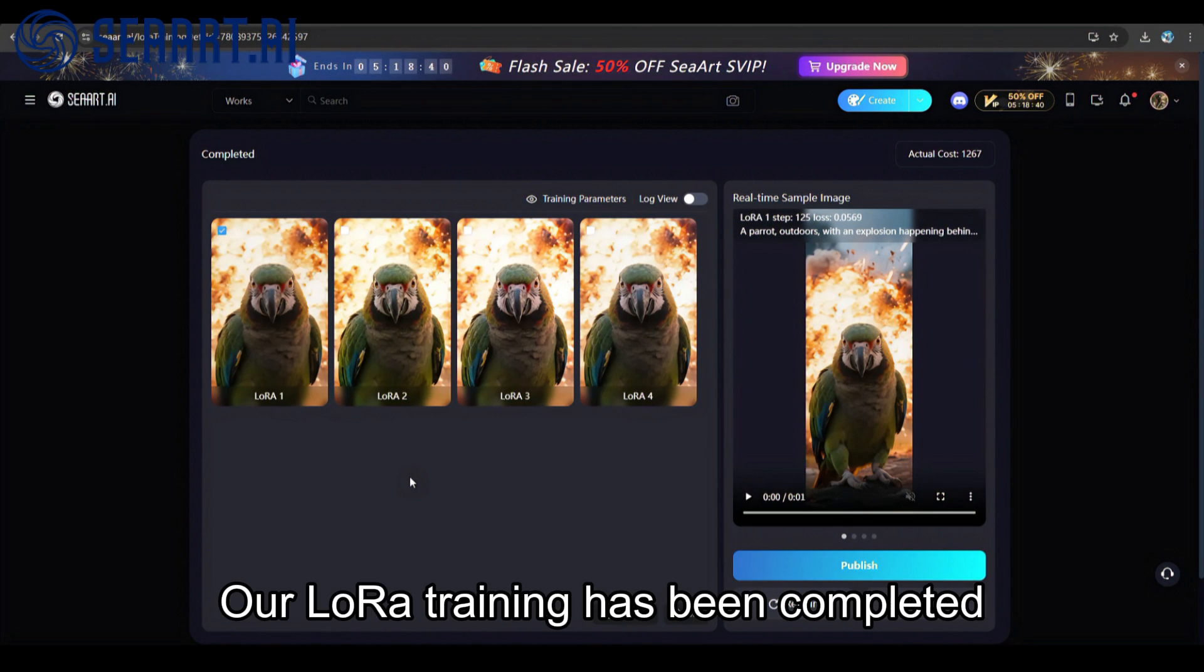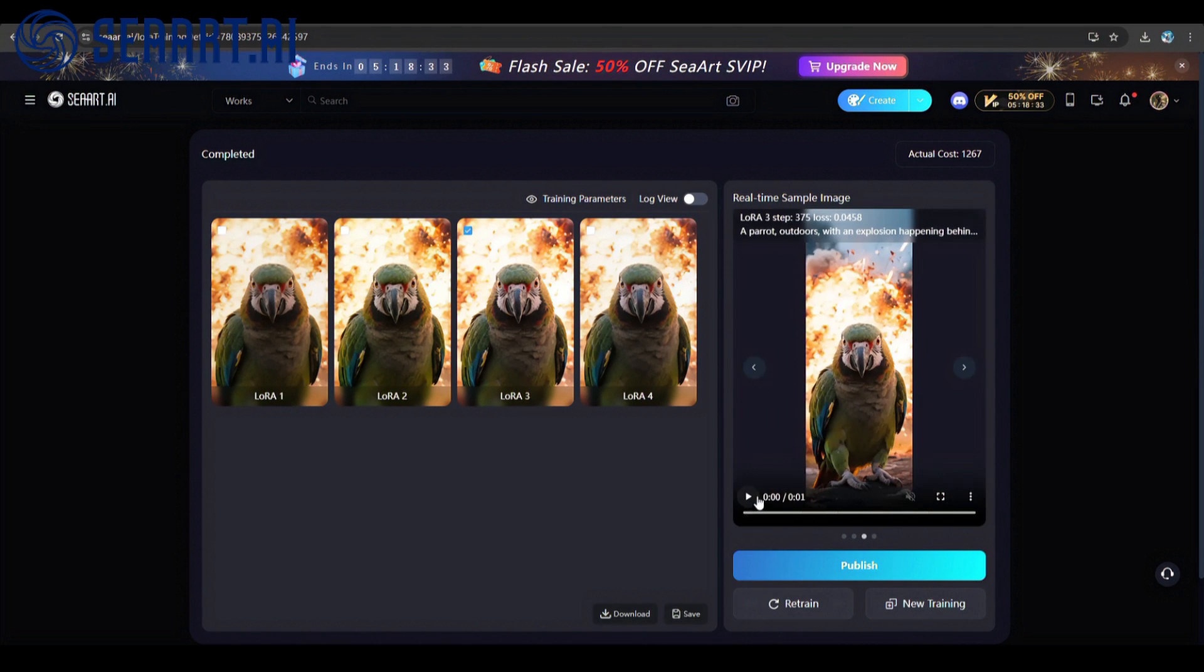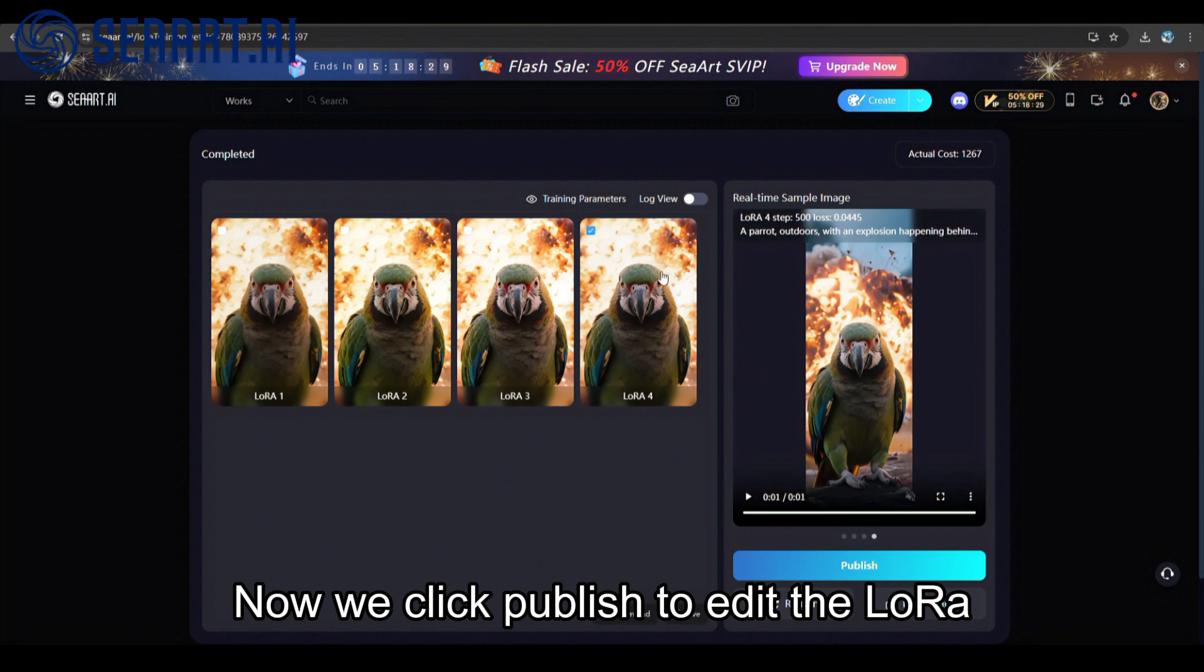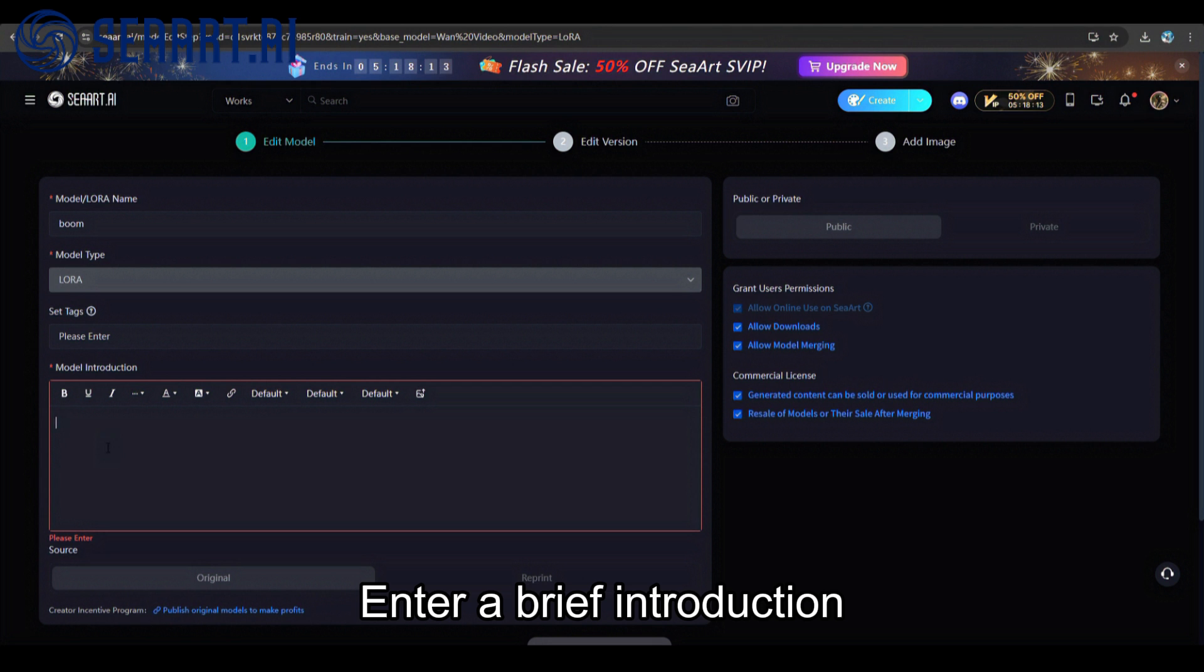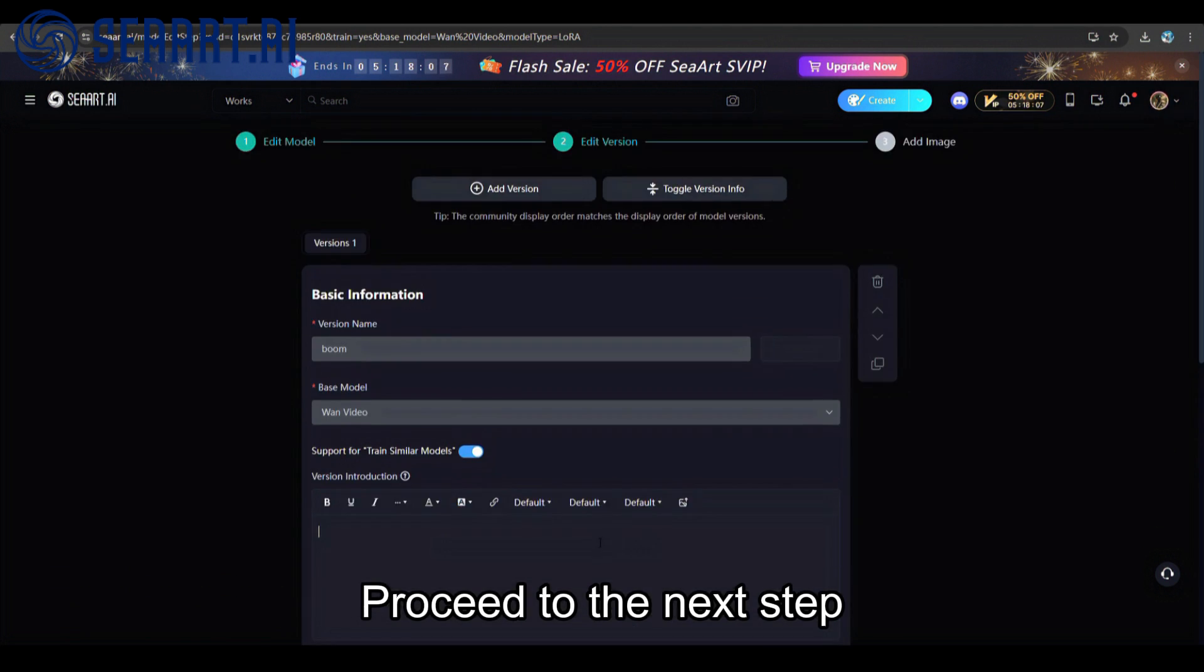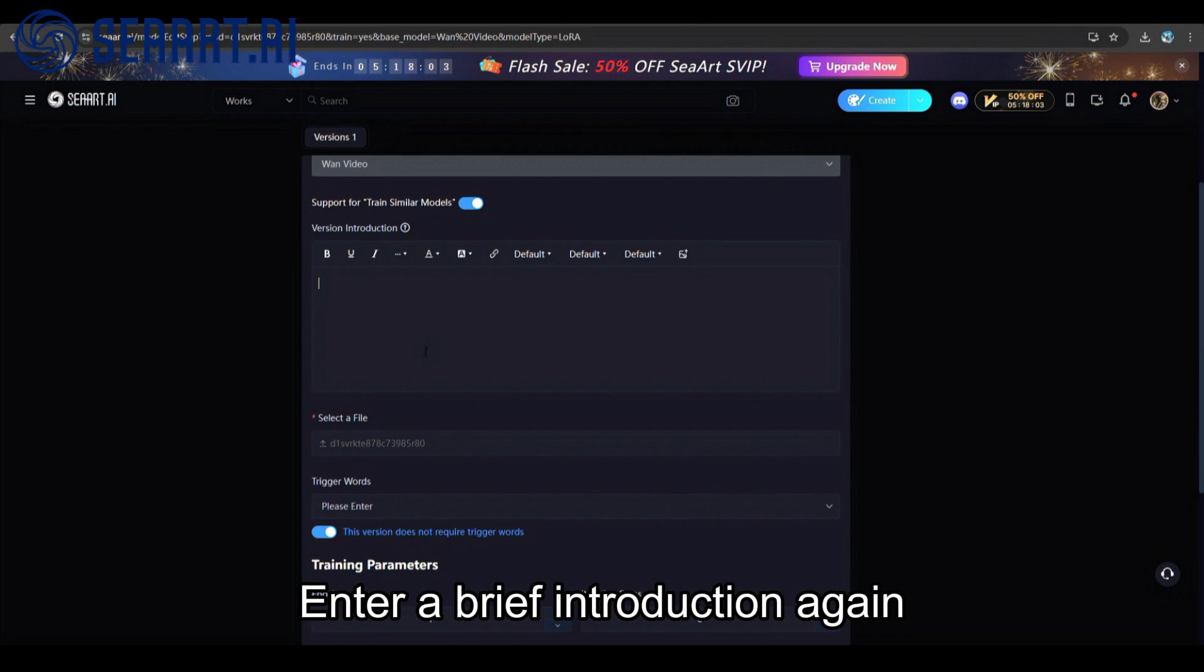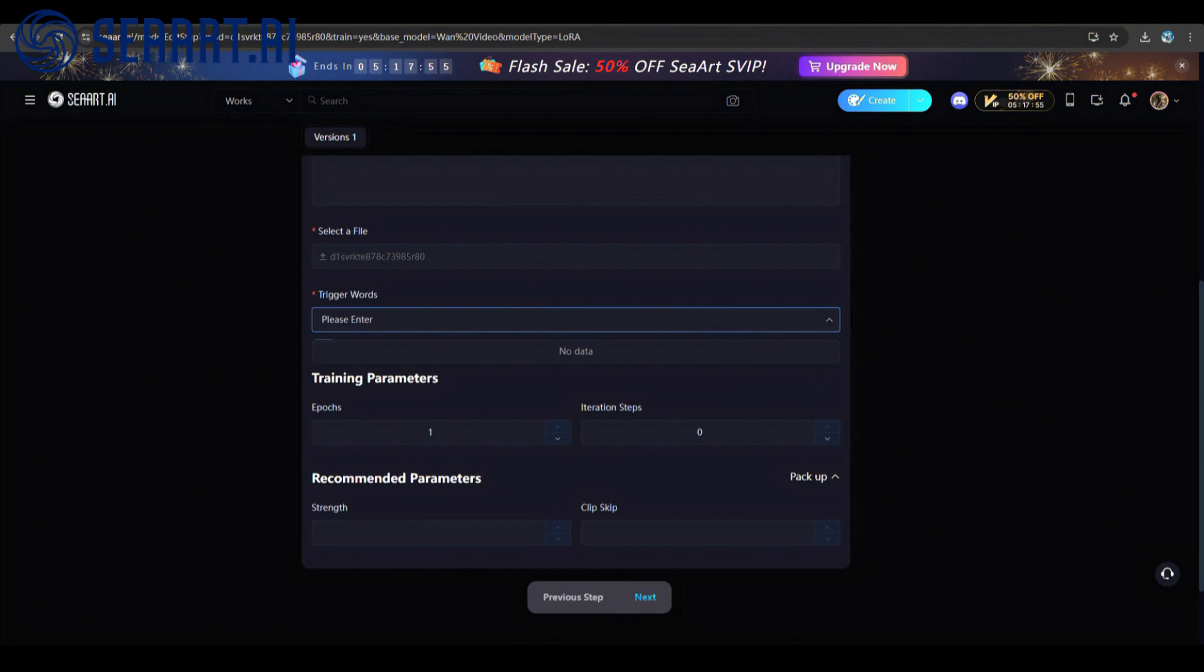Our LoRa training has been completed. Let's preview the effects. Now we click Publish to edit the LoRa. Give it a name, enter a brief introduction, proceed to the next step, enter a brief introduction again. You can input your own desired trigger words.